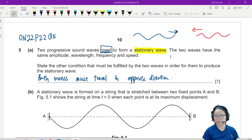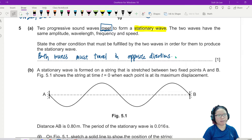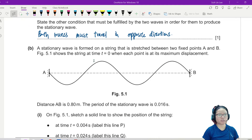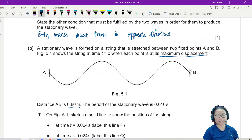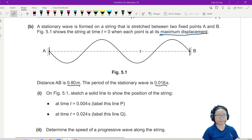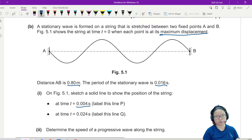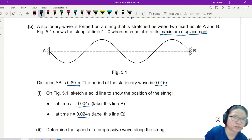This is just one mark — pretty simple. Part B: a stationary wave is formed on a string stretched between two fixed points A and B. This picture shows the string when it is at maximum displacement. Distance AB is 0.8 metres and the period of the stationary wave is 0.016 seconds. On figure 5.1, sketch a solid line to show the position of the string at different times: 0.04 seconds and 0.024 seconds.